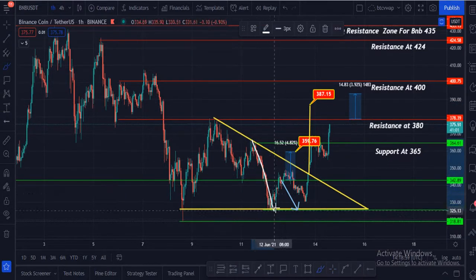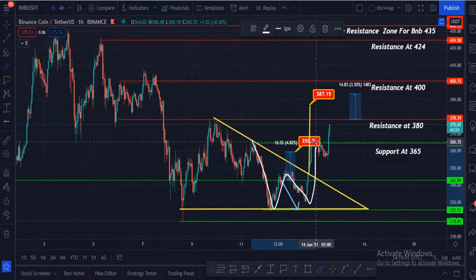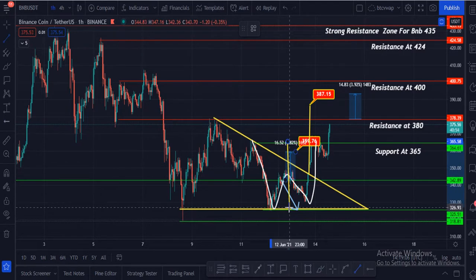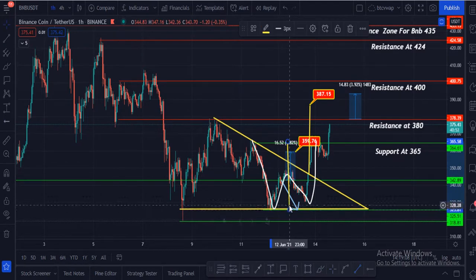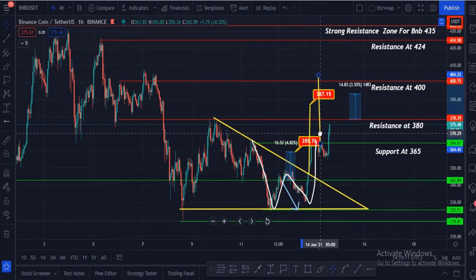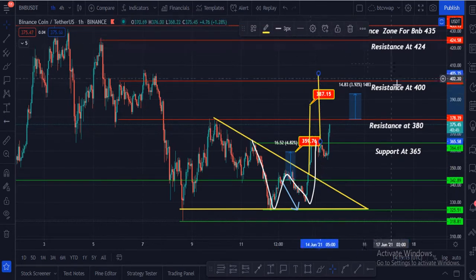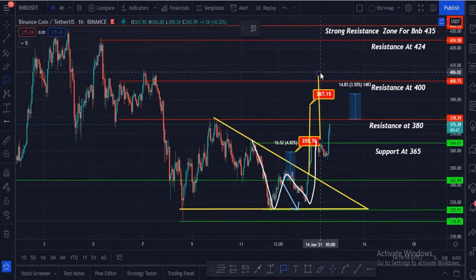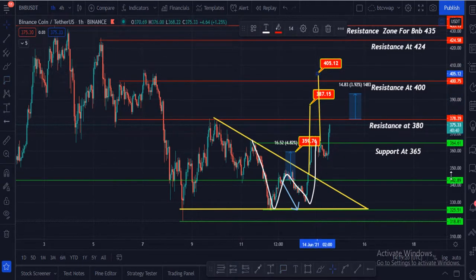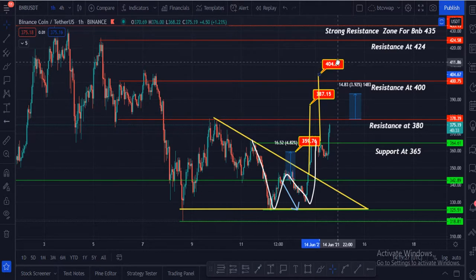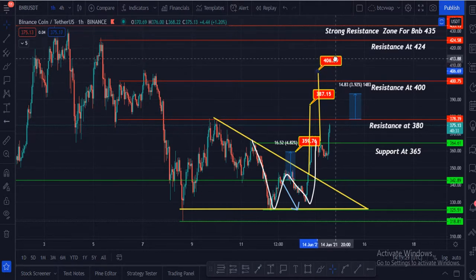There is a very interesting clear W pattern forming on the chart. BNB is going to break this pattern, and according to that pattern, the price target of BNB is $405. Please note these targets: first target $380, second target $387, third target $400, and last target around $406.